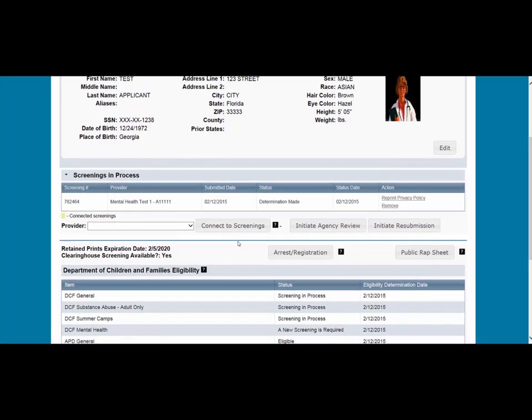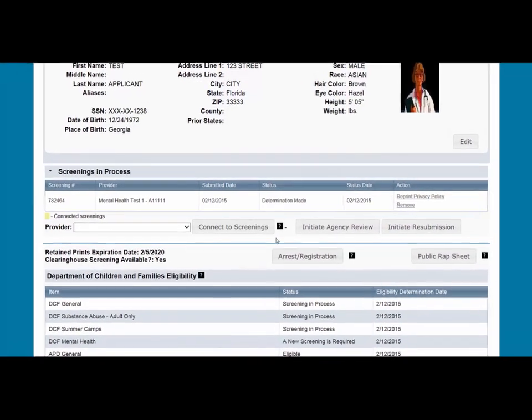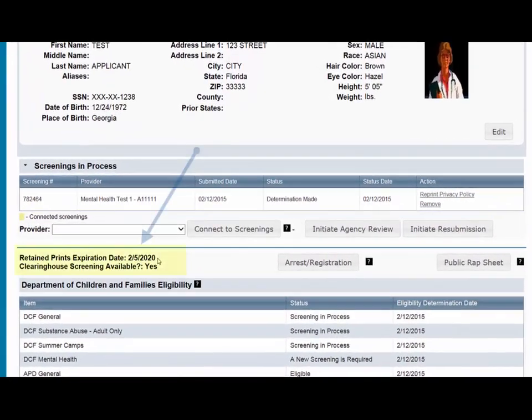The applicant's current Clearinghouse status and Retained Prints expiration date are listed below the Screenings in Process section. The Retained Prints expiration date indicates when the individual would need to renew their Clearinghouse Screening. Fingerprints are retained for a period of five years by the FDLE. If the applicant does not have retained prints with FDLE, the status will read "Prints Not Retained." The Clearinghouse Screening Available status indicates the Clearinghouse status of an applicant's screening; the status does not affect an applicant's eligibility determination.